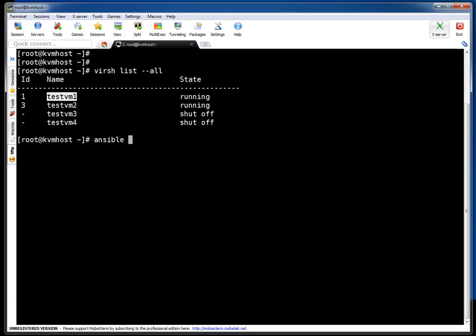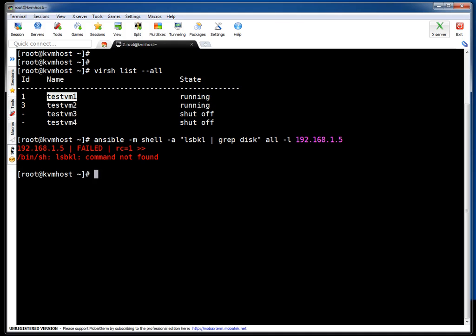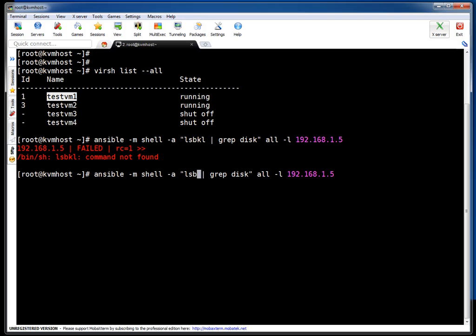I am going to use Ansible to check how many disks are attached using the shell module. I am saying run command lsblk and run it on this IP address, which is my target machine. Let me correct my mistake—the command is lsblk.